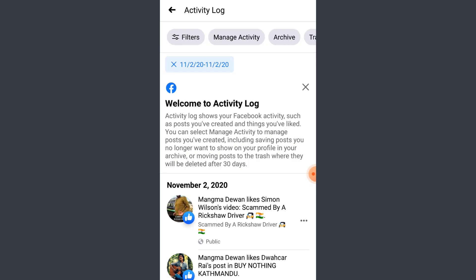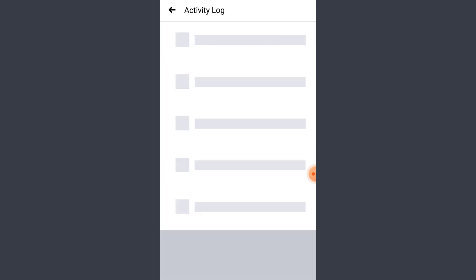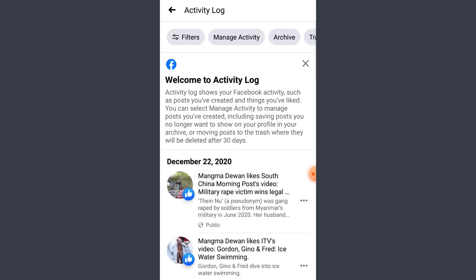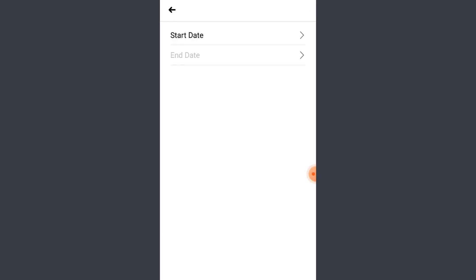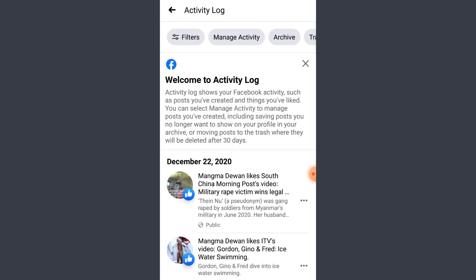That is basically how you bring your old memories back. Go ahead and tap on Filters, select Date, and select any date that you would like. All of the activity logs — things that you have liked, comments, or posts that you have shared on that very day, month, or during that time frame — will appear on your screen.